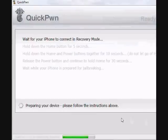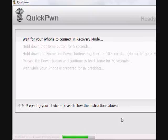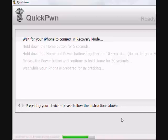Alright, wait for your iPhone to connect in recovery mode. Alright, my phone is now going into recovery mode. Well, it's going to. Just waiting one second.